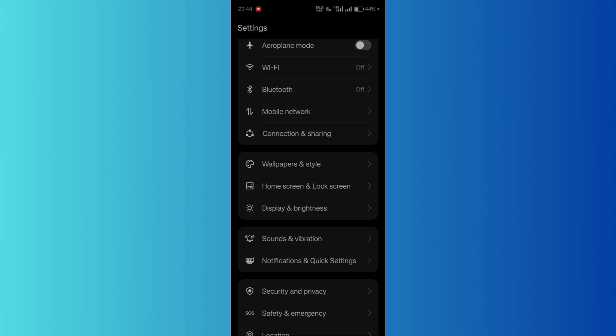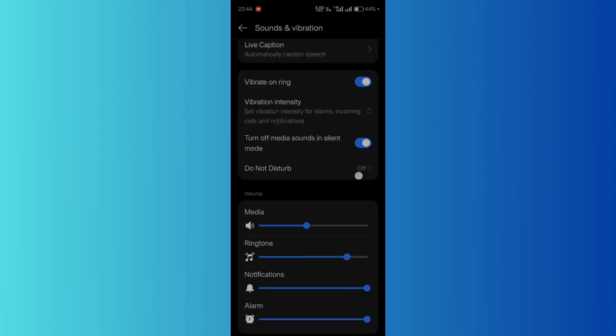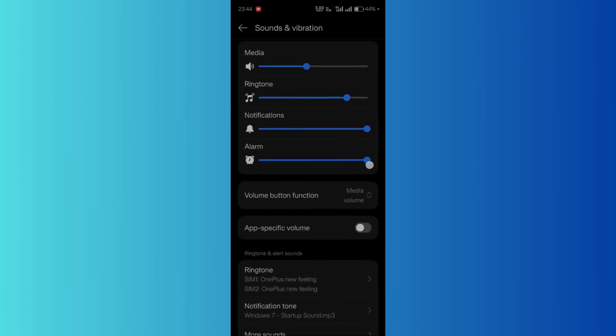From here, you need to scroll down until you see the option for Sound and Vibration. Simply click here.